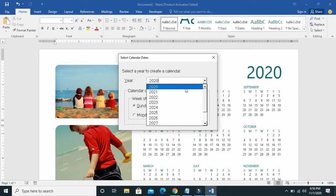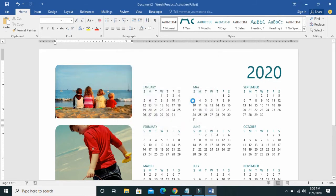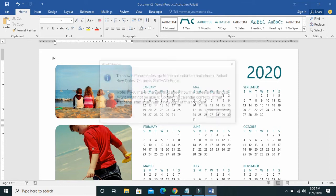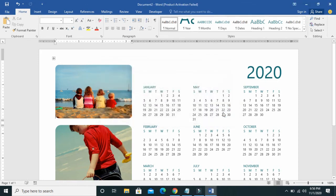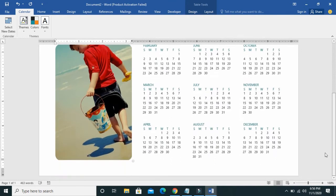For this tutorial I will select 2020. Right here, 'Week starts on' — if you want the week on the calendar to start on Sunday, choose Sunday; if you want to start on Monday, select Monday. I'll choose Sunday here and click OK. Just click OK to continue, and as you can see the calendar has been created.